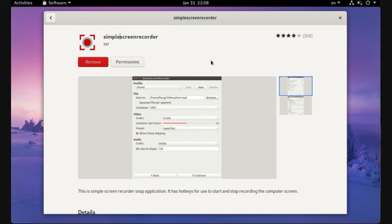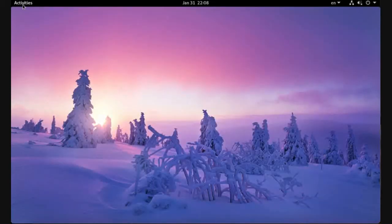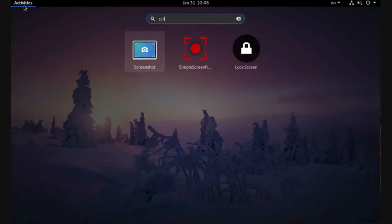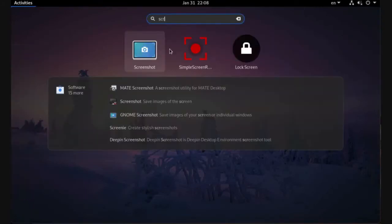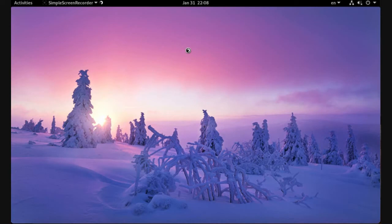Now open Activity and Simple Screen Recorder. This is the first time to open the application and this is the main interface.